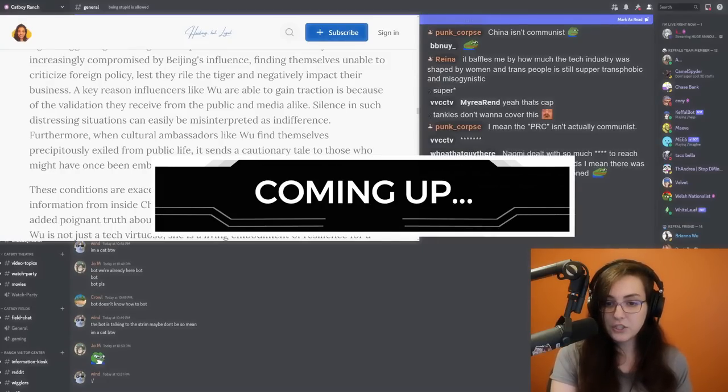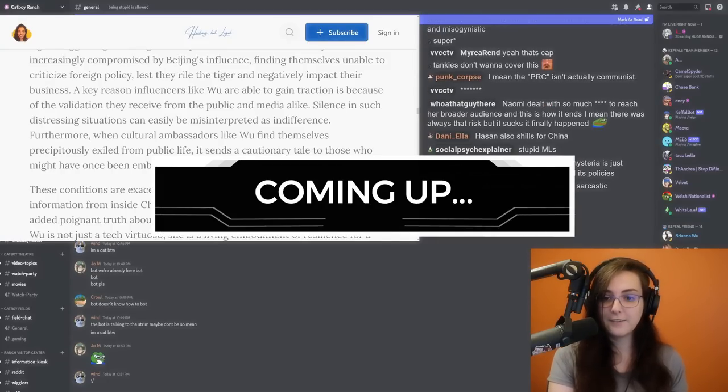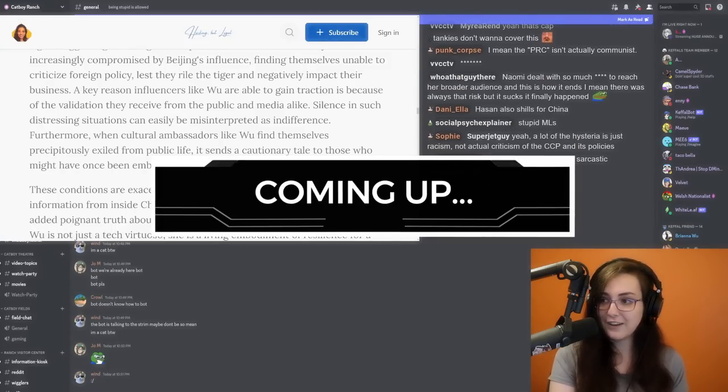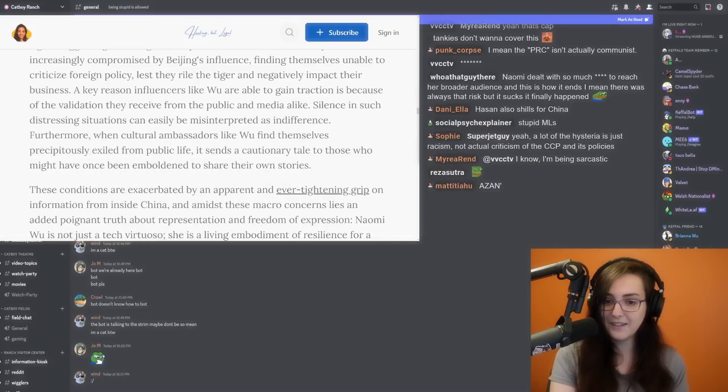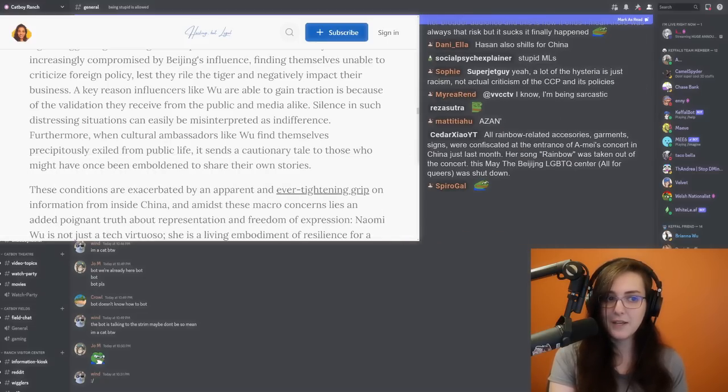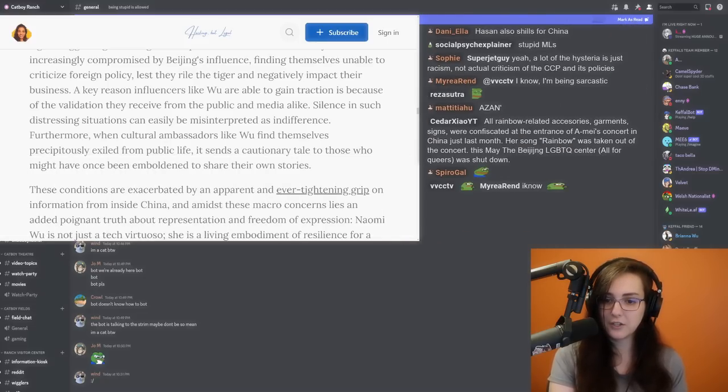I don't just go on the offense against MLs because it's fun or something. It's because these sort of situations happen. People get disappeared. People's rights are curtailed.